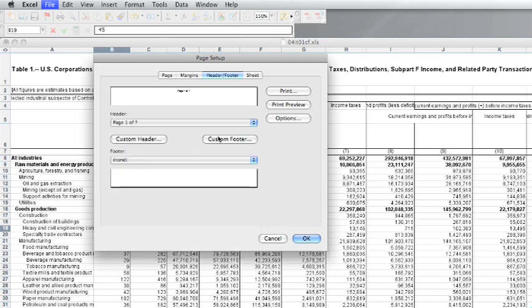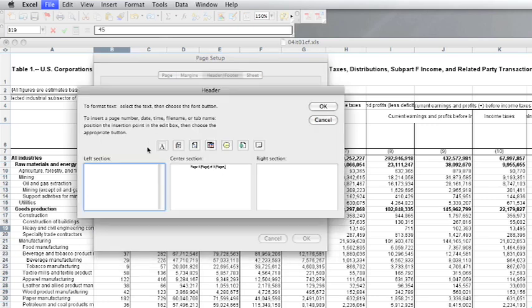The customizing window lets you edit the left, right, and center sections of the header or footer, with buttons to add page number, date, or file name fields, or you can type other text.